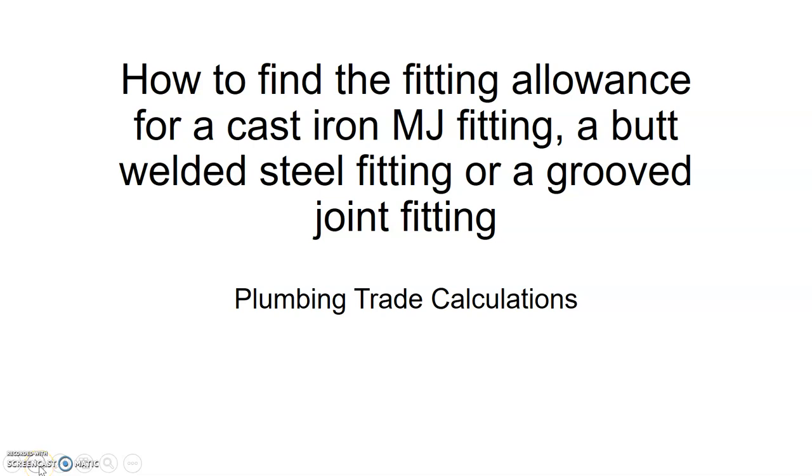This is a plumbing trade calculation video. In this video, we will learn how to find the fitting allowance for a cast iron MJ fitting, a butt welded steel fitting, or a grooved joint fitting.